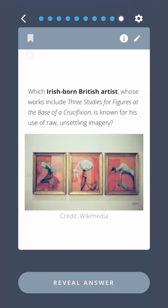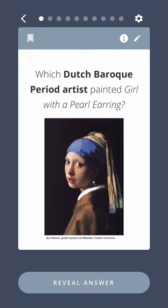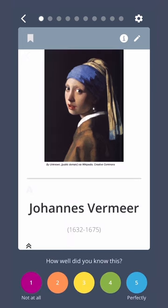Which Irish-born British artist, whose works include Three Studies for Figures at the Base of a Crucifixion, is known for his use of raw, unsettling imagery? Francis Bacon. Which Dutch Baroque period artist painted Girl with a Pearl Earring? Johannes Vermeer.